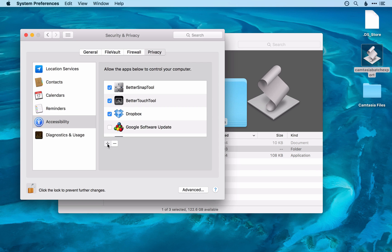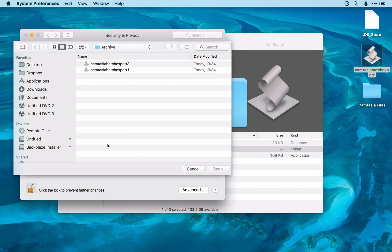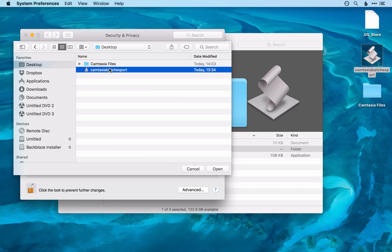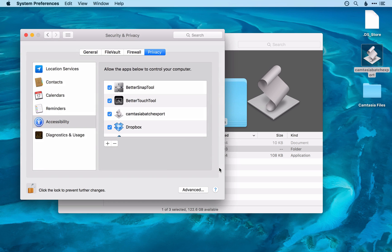Then click the plus button and click Camtasia Batch Export and open that. Make sure it's ticked and that will give the necessary access to the app.